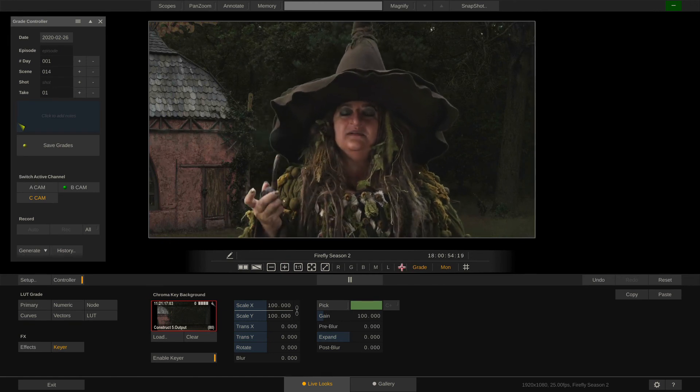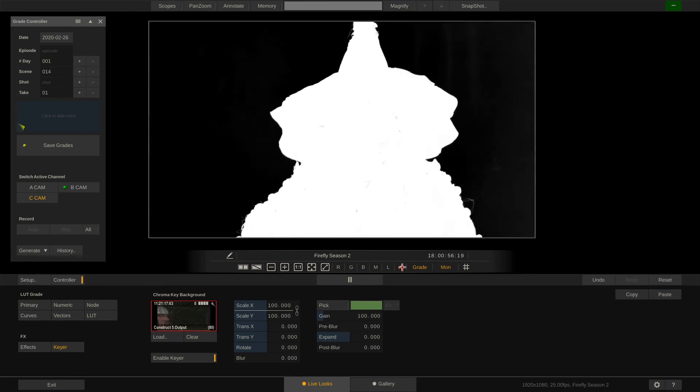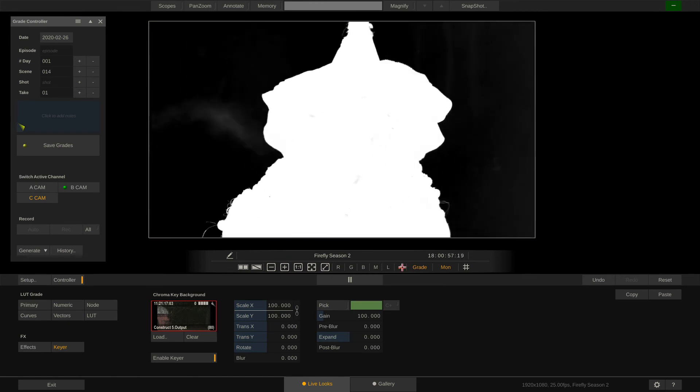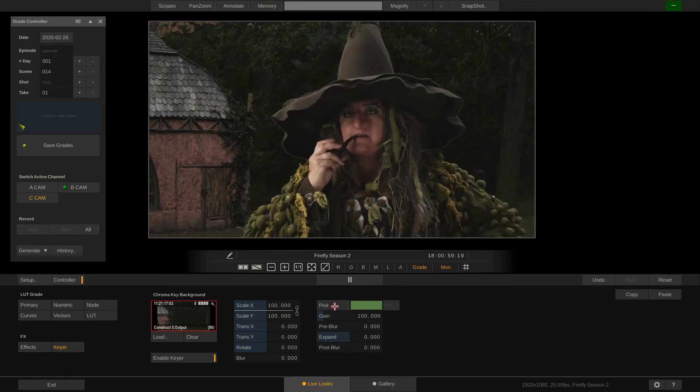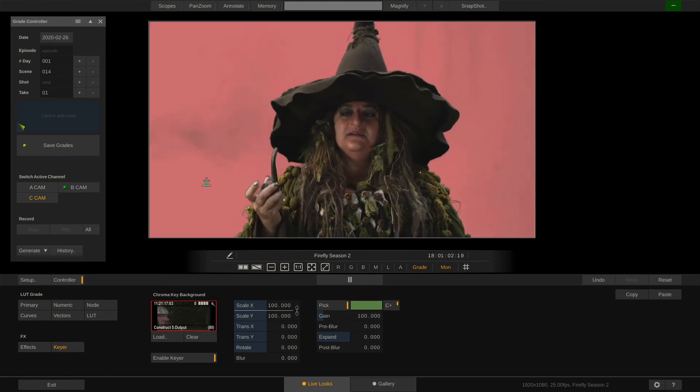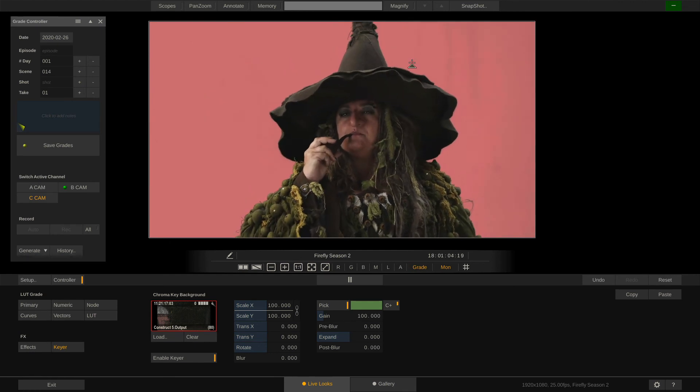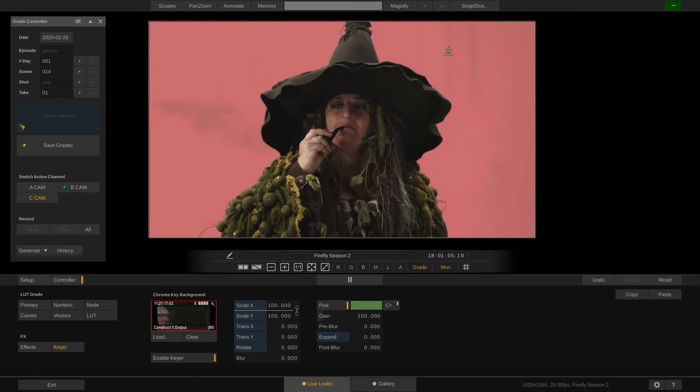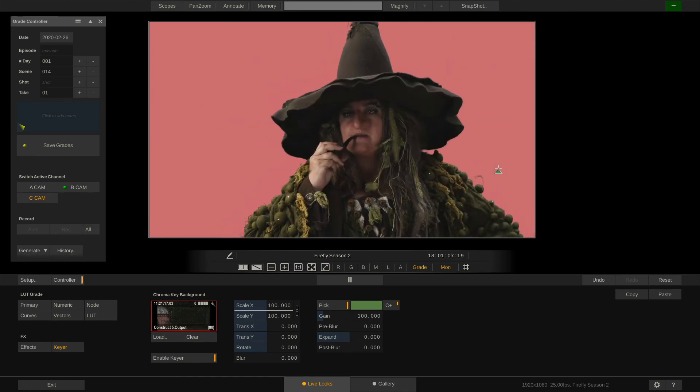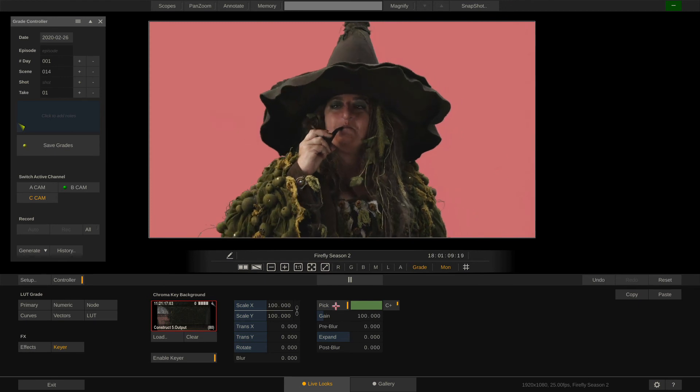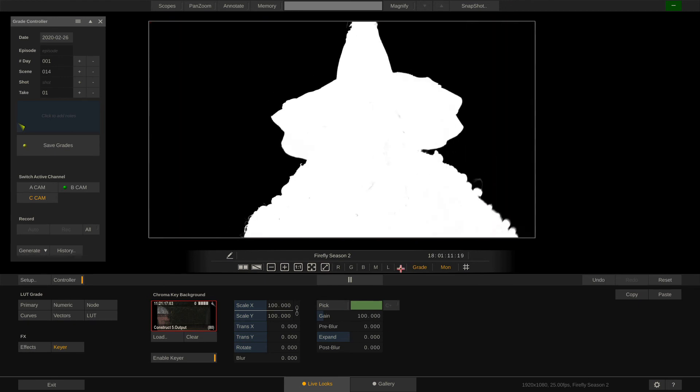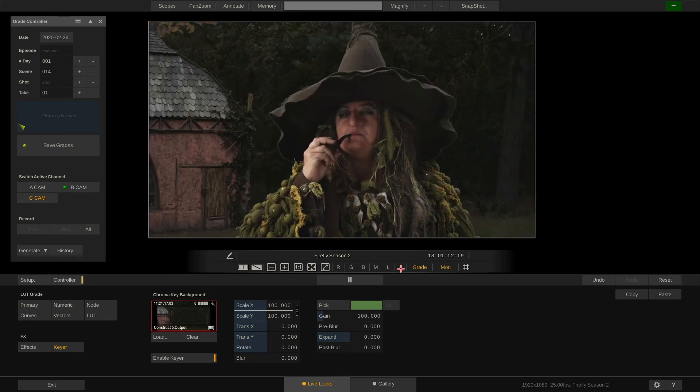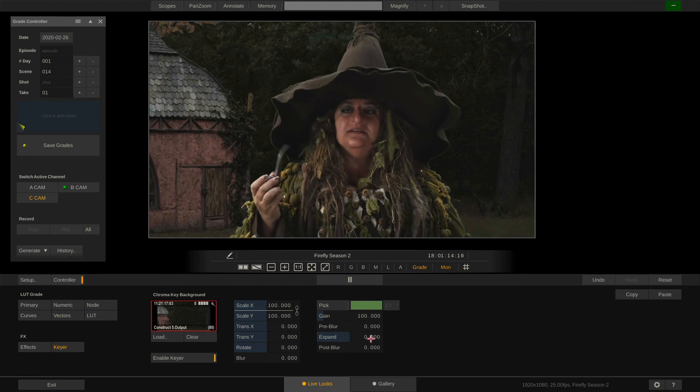Now looking at the alpha channel I think we should refine the matte a little. We can easily do this by enabling the pick and C plus option to sample more of the green background. Perfect. We can get rid of the green edge around the talent by expanding our matte a little.